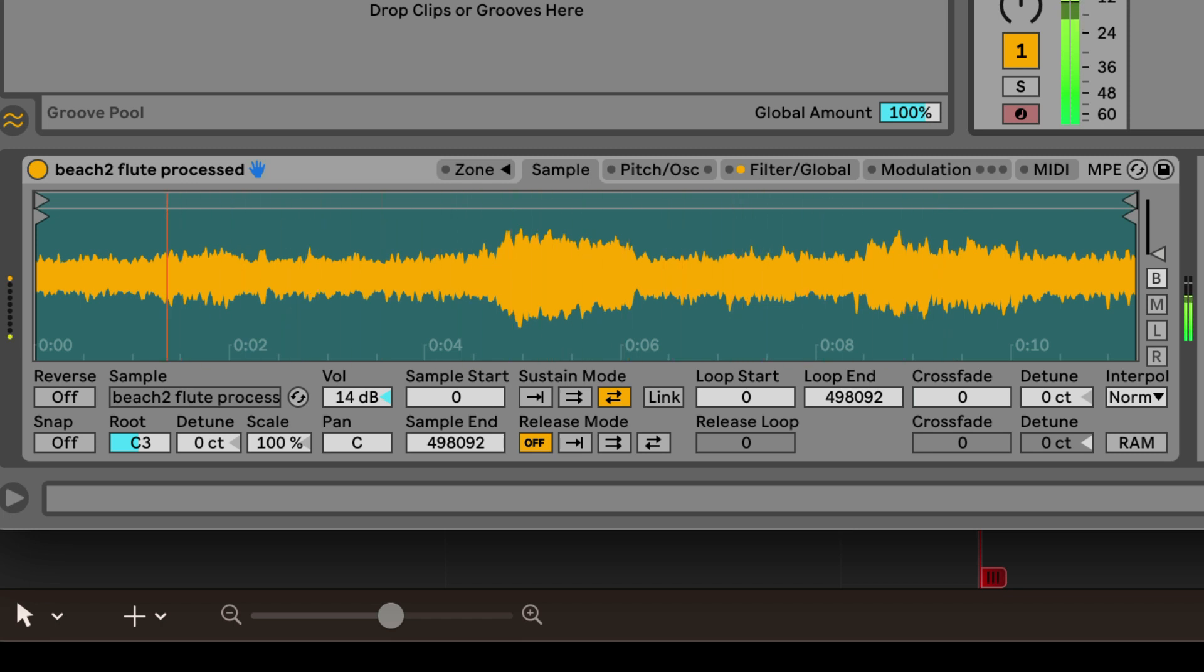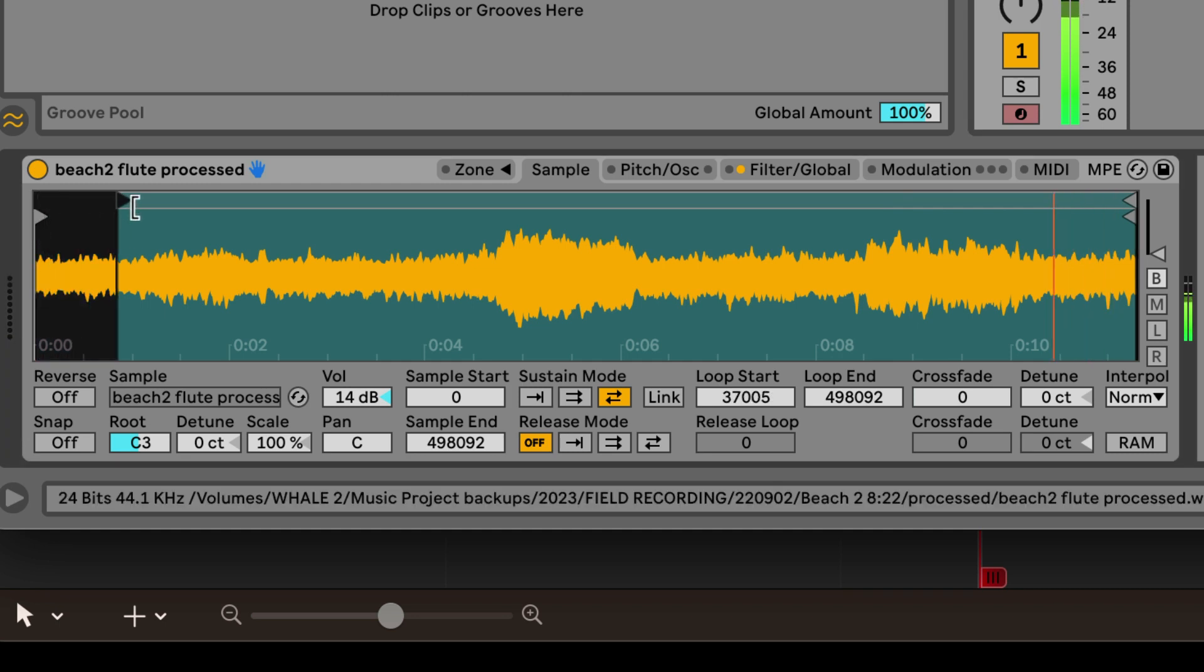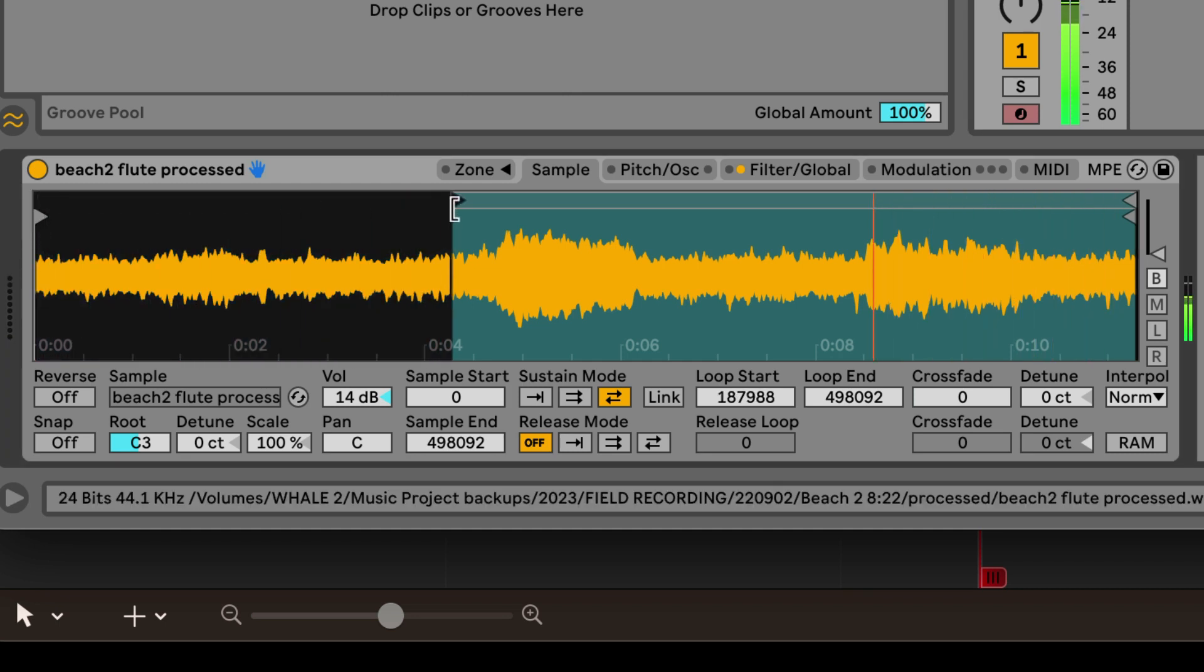Wow, that is really nice. I like how the tones come in and out, emerging from the ambience.